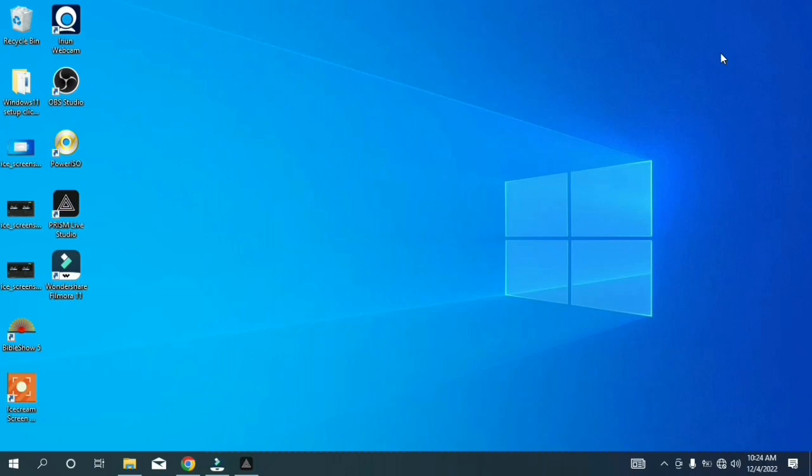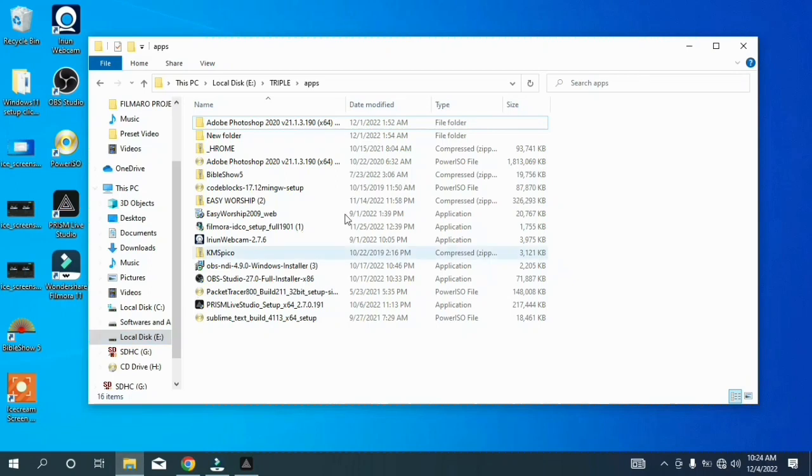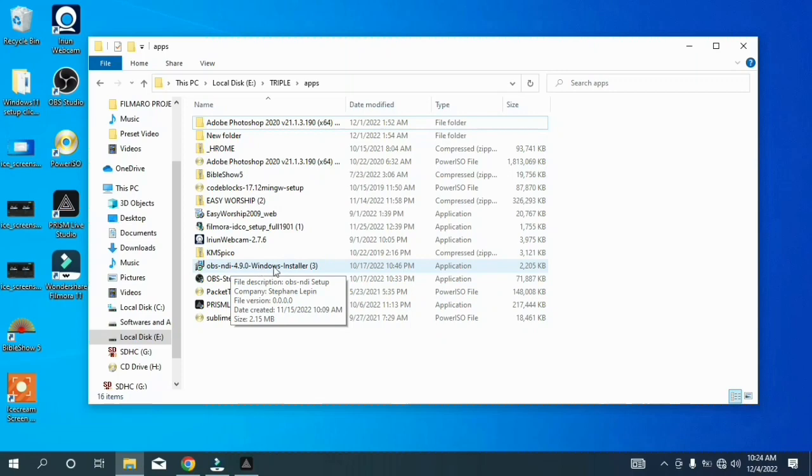When you remember during the time of installing the OBS studio, I told you to install OBS NDI 4.9.0 Windows installer. When you are installed, let me show you.